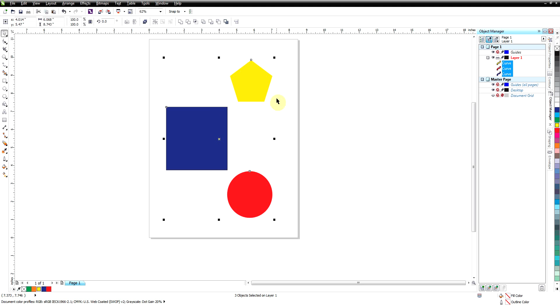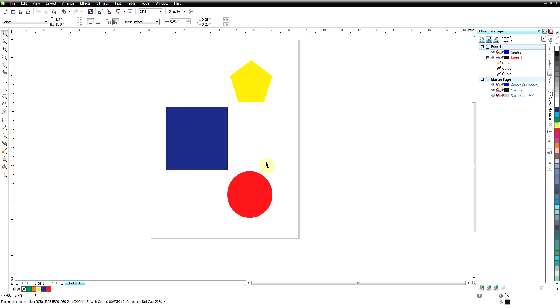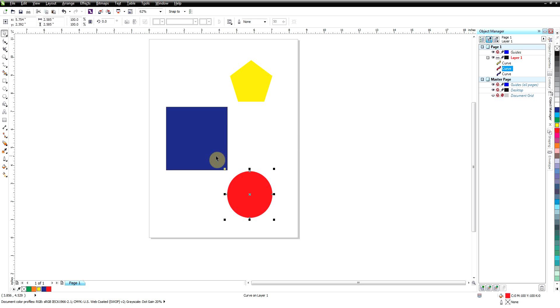Now the only thing that will happen is when you weld something, since we make it into one object, it's going to take the properties of the last object that we select. So if I select this one, hold down my Shift key, select that one and then the third one.